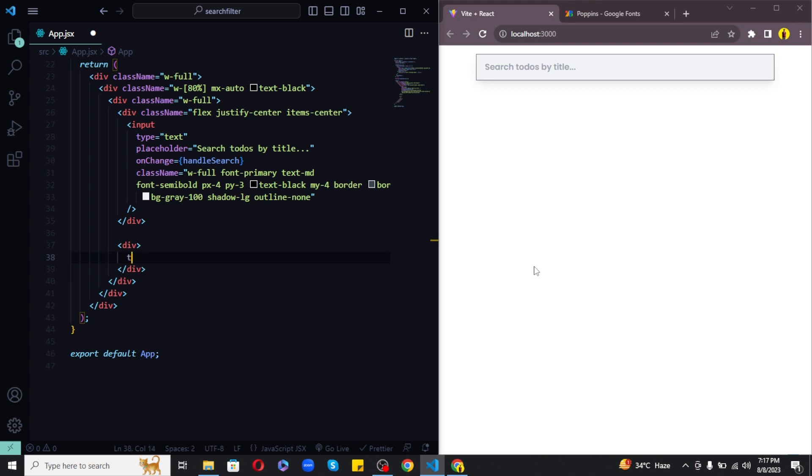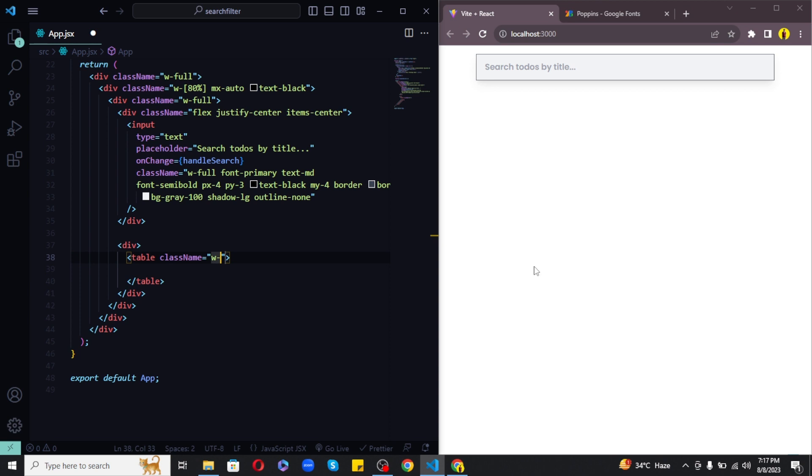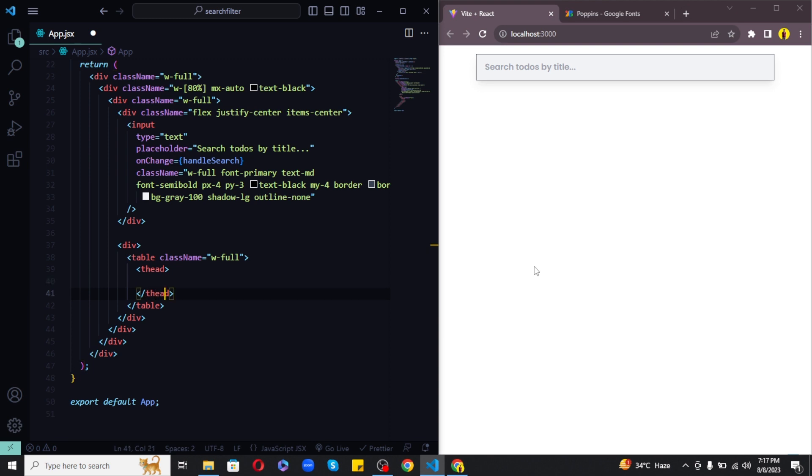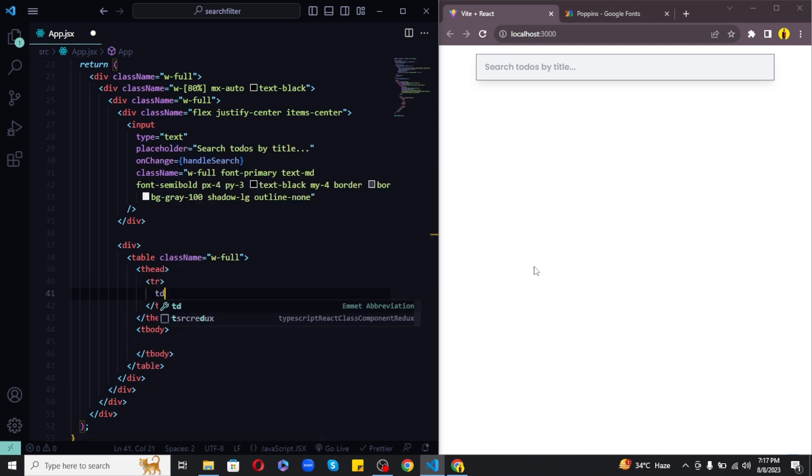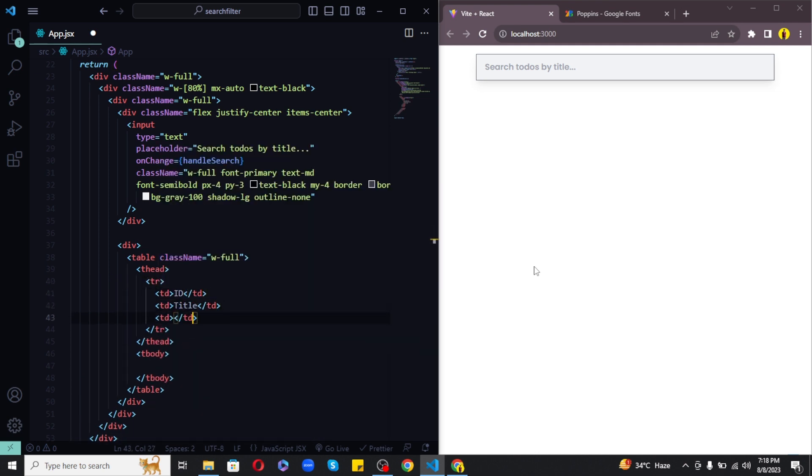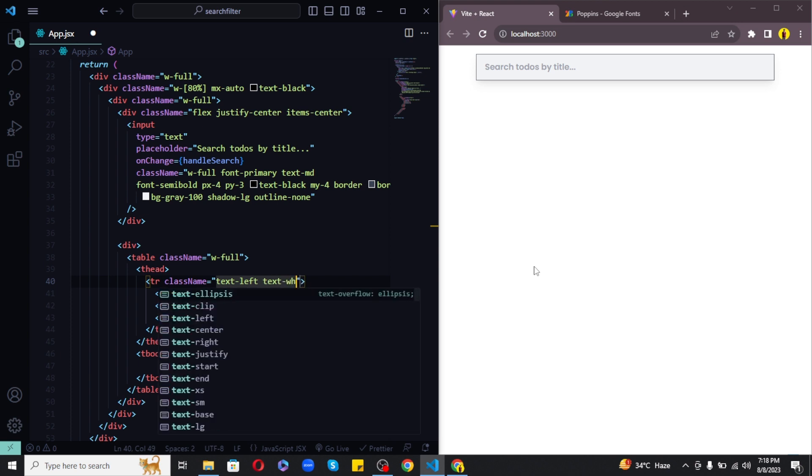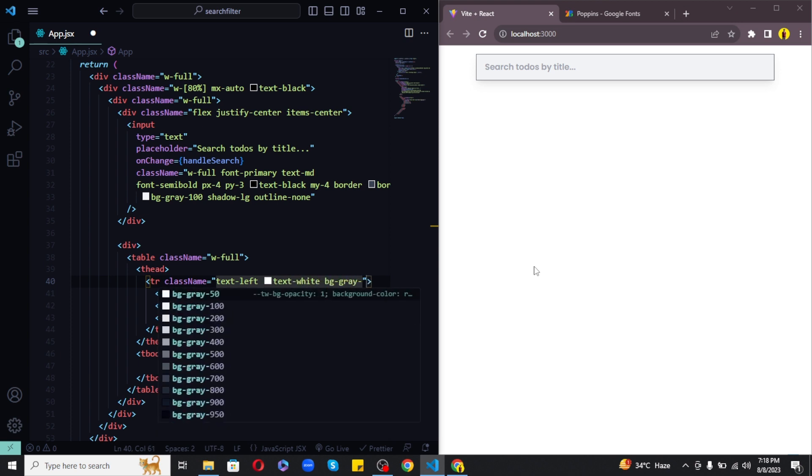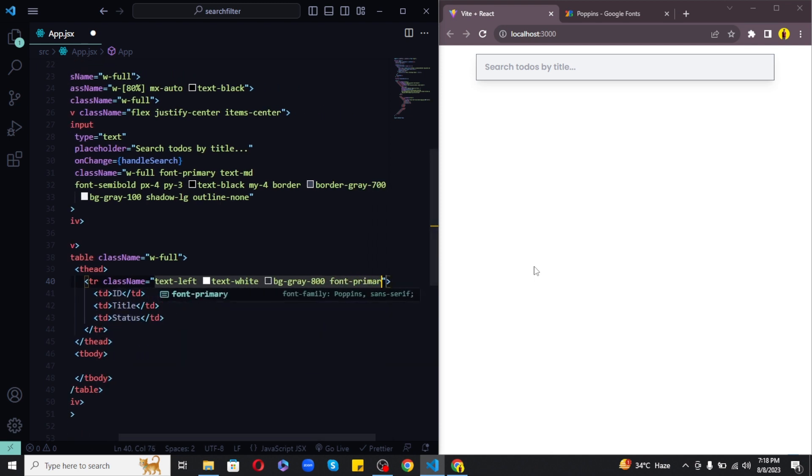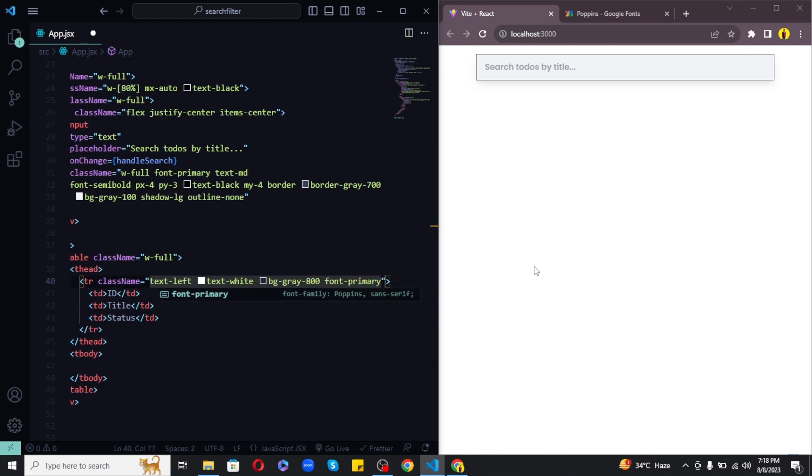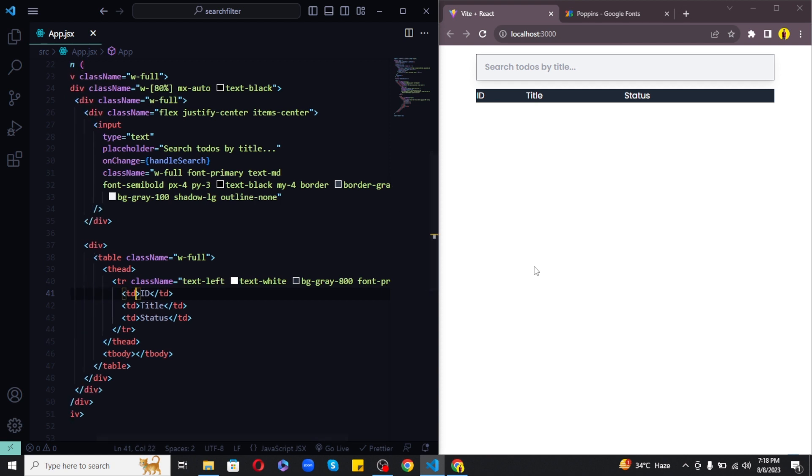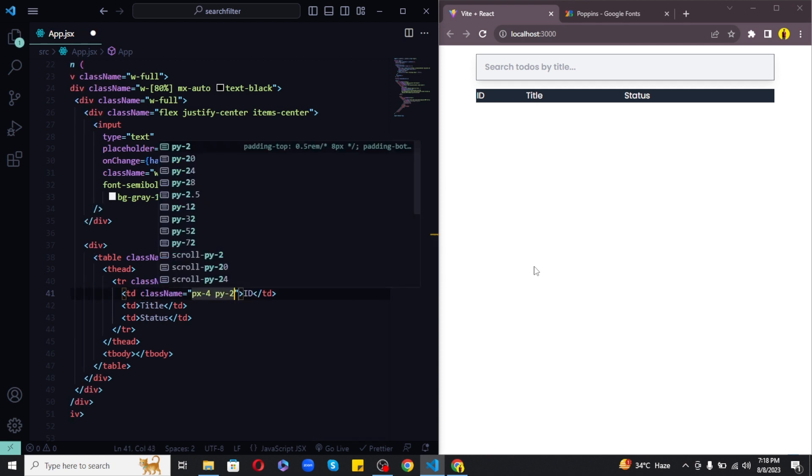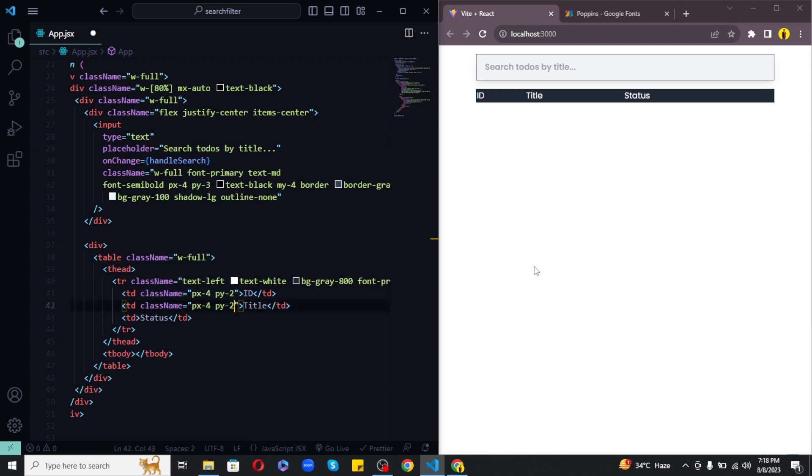For the table I would like to create another div and inside this div I will use the table tag with className of width full which means width of 100 percent. Now a table holds thead and a tbody. The thead in our case will be a single row with three columns. The columns include id, title and status fields. Let's give the row some styles. So let's set the text to left using text left class of Tailwind, the color of text to white and a background of gray 800. Finally let's give it font primary to apply Poppins here as well. For the columns I would like to give each a padding horizontal of 4 and a padding vertical of 2.